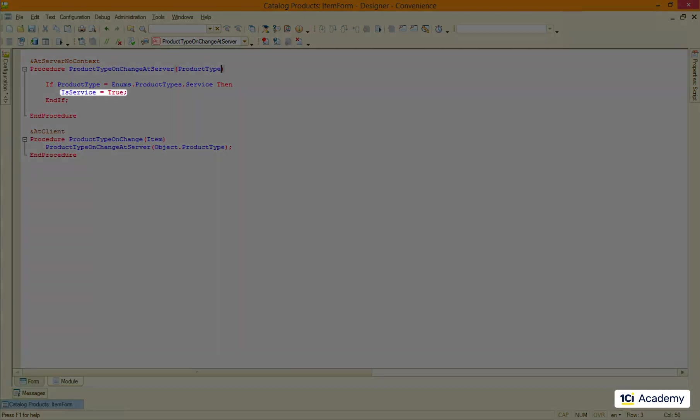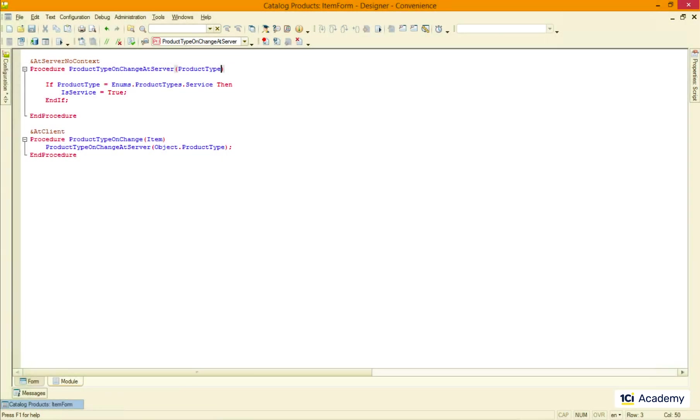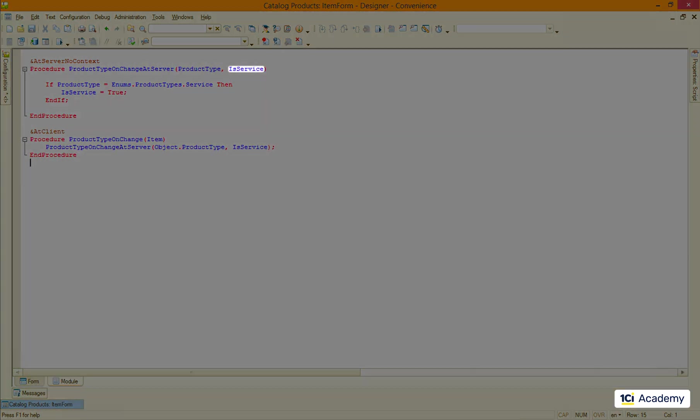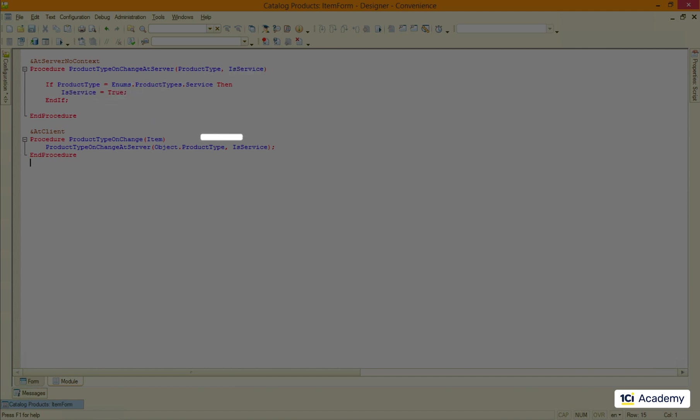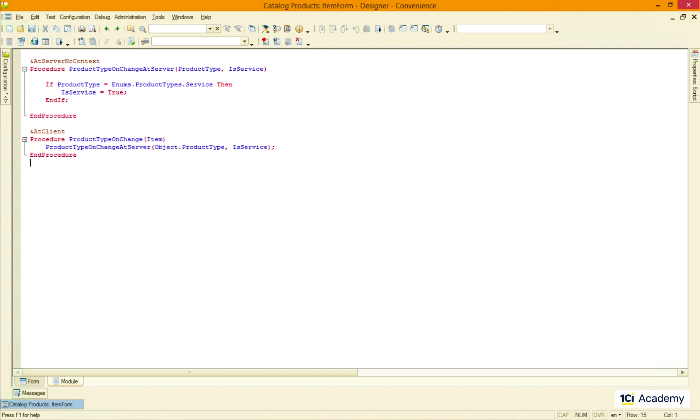I can do this by adding one more parameter because parameters are passed by reference by default. And all changes I make inside this procedure will be available here. Usually we go this way when we need to return more than one value back to the caller. Here we have a single value so we can as well transform the procedure into the function.